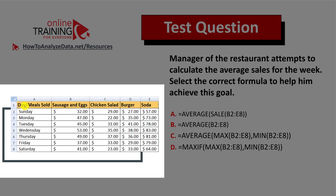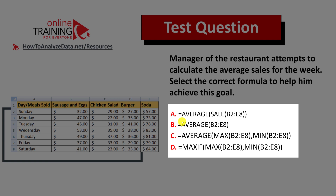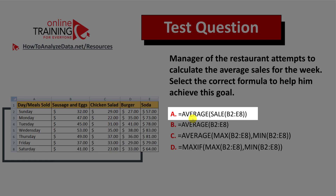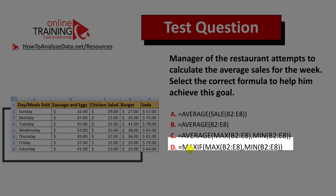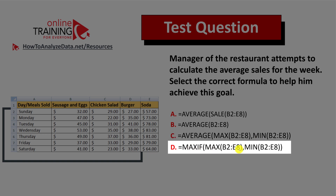You're presented with sales data showing days and meals sold — Sunday through Saturday — with sales for sausage and eggs, chicken salads, burgers, and sodas. You have four choices: the AVERAGE formula alone; AVERAGE containing a SALE formula; AVERAGE containing MAX and MEAN formulas; and a choice with the MAX IF function with MAX and MEAN formulas inside.